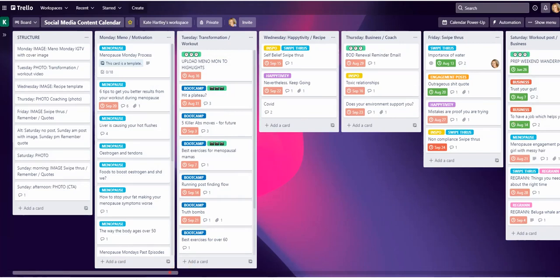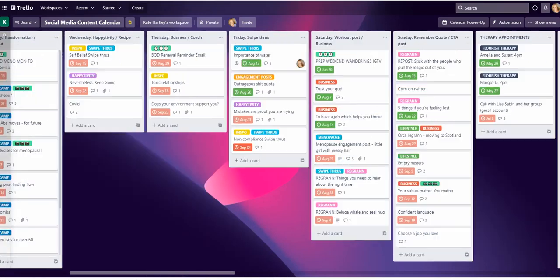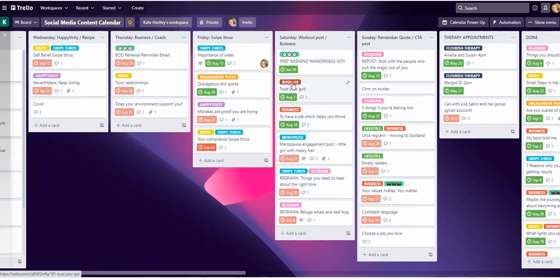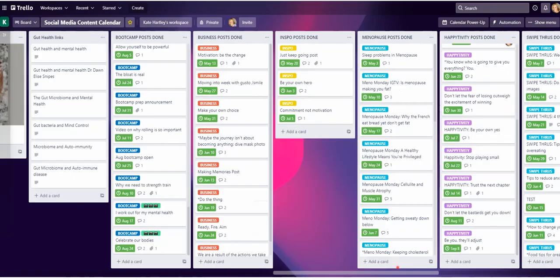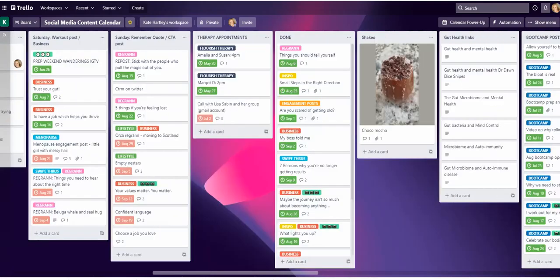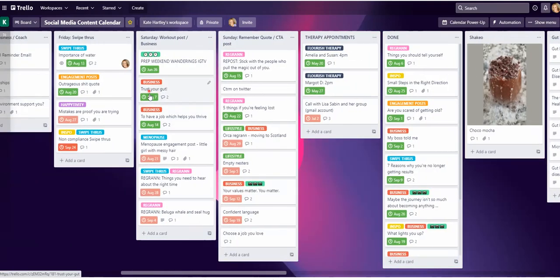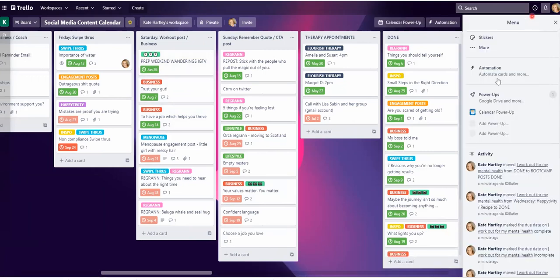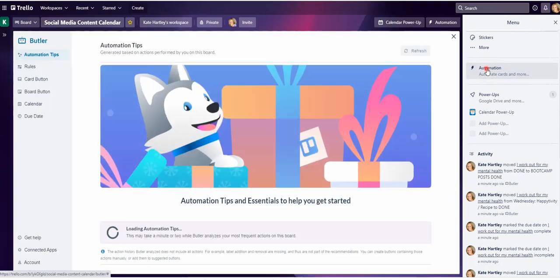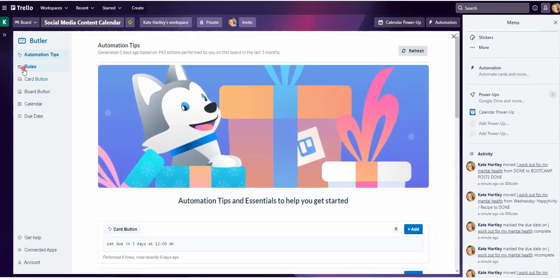For instance, business. You can see I've got a post here that's related to business and I've also got a list here that says business posts done. Now I'm going to create a rule so that when I check it as done, it's going to move from there to the bottom of the list called business posts done. We could either go to automation or go to show menu into automation, and we're now going to create a new rule.